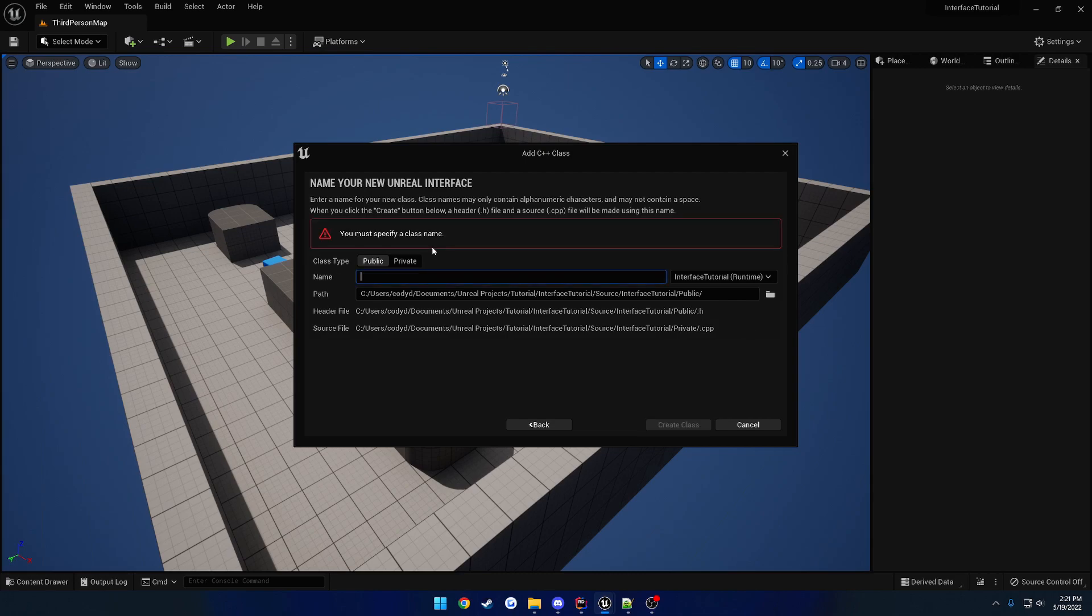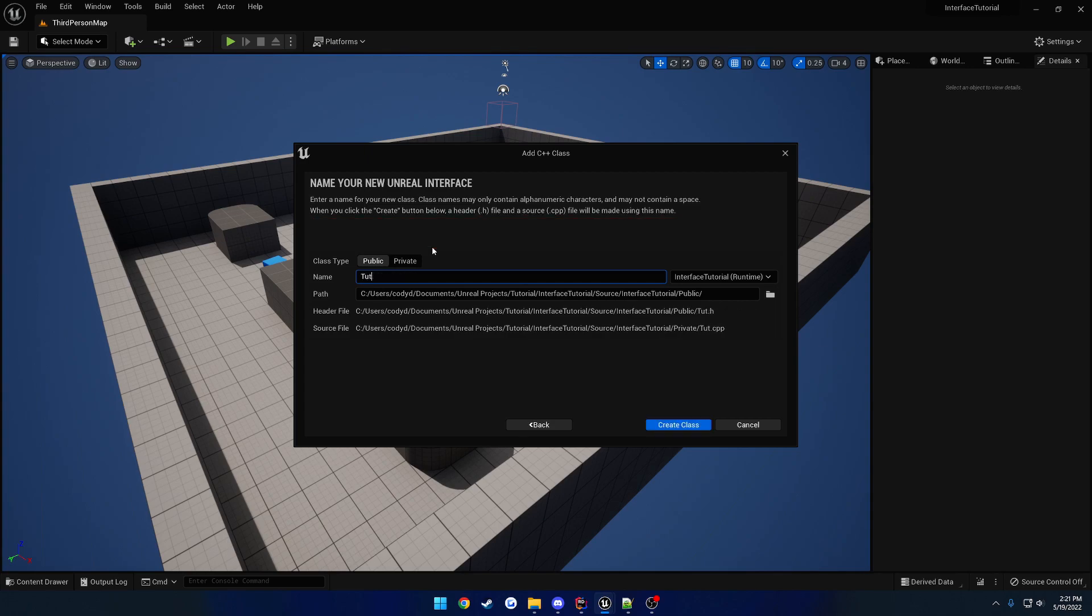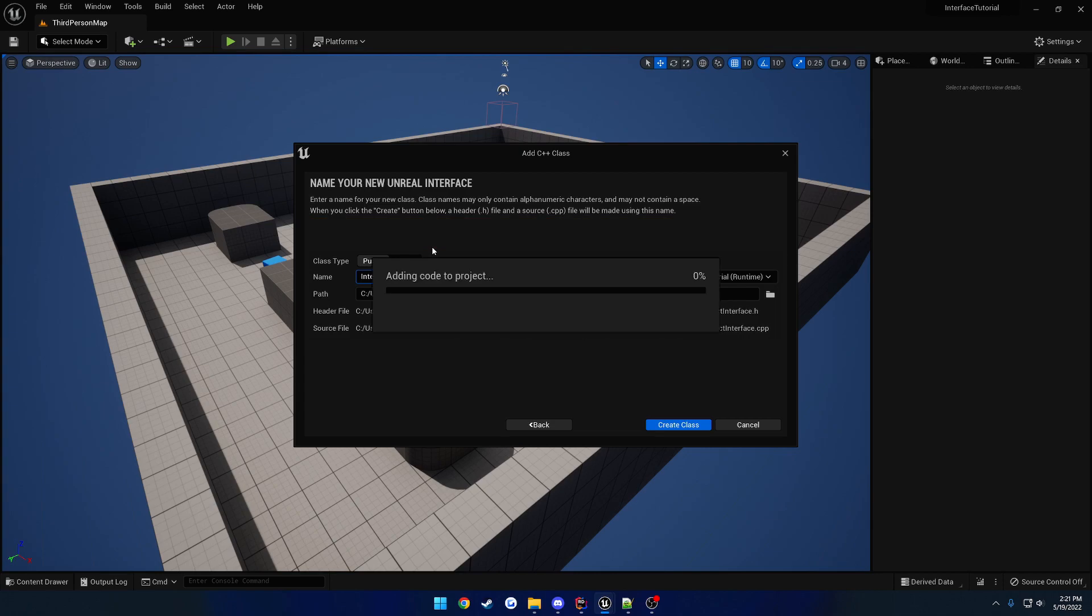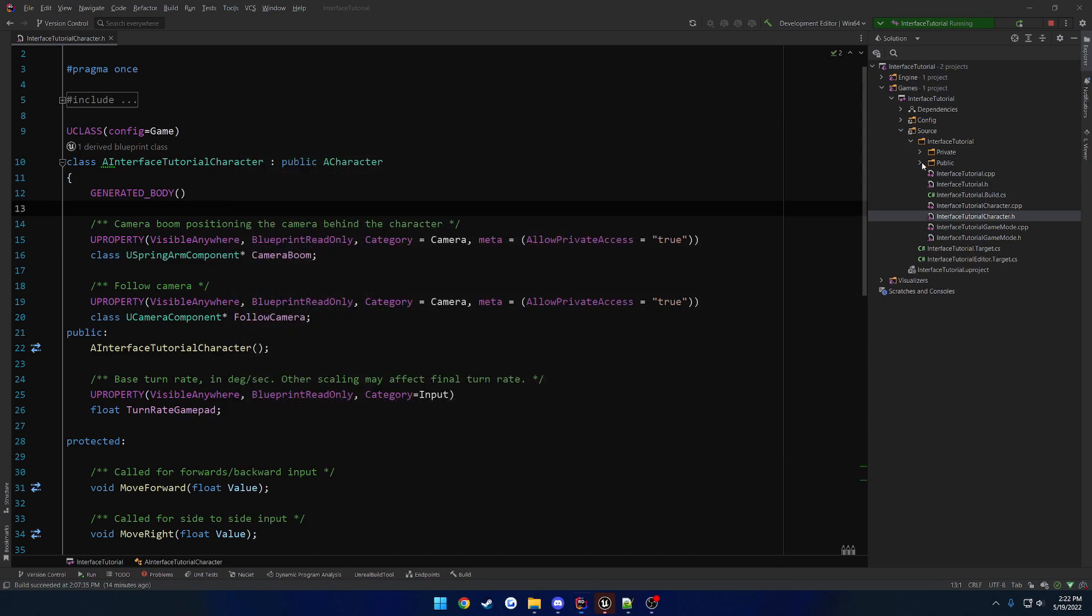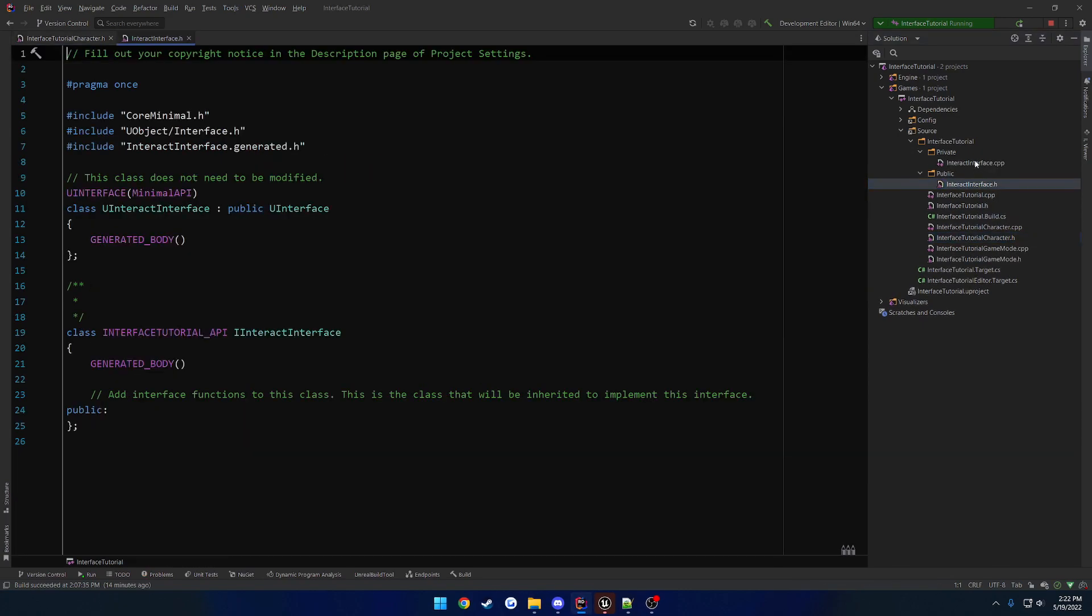So I guess let's call this one Tutorial, no let's actually give it a proper name. So Interact Interface, and let it do its thing. Alrighty, once that's all done, let's go ahead and open it on up.